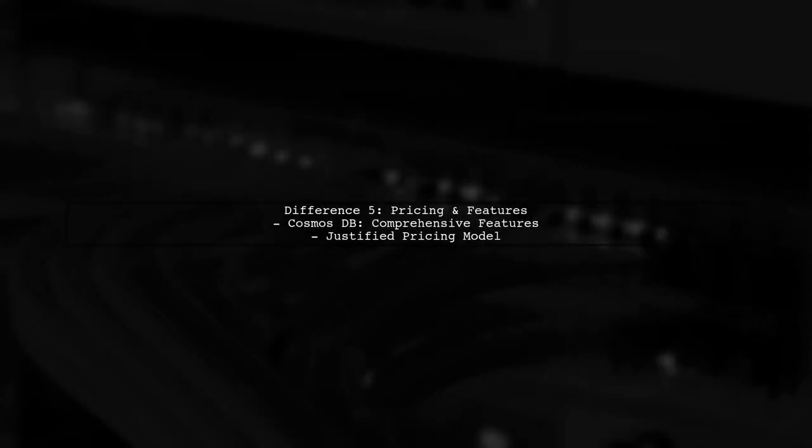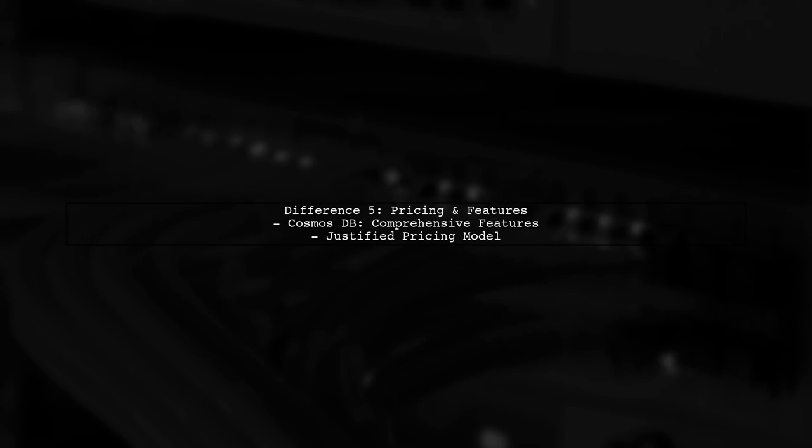Lastly, regarding pricing and marketing, while they may appear similar, Cosmos DB offers a more comprehensive set of features and capabilities, justifying its pricing model.